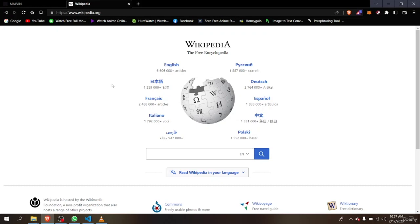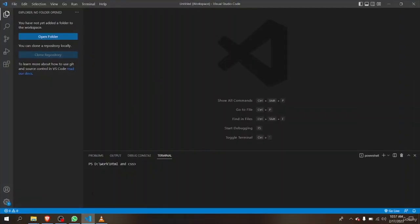Hello and welcome back to another lesson on HTML and CSS. In this lesson we're going to start coding in HTML. I mentioned in the previous lessons that I'm going to use VS Code, which is a coding software used to code HTML and other languages.